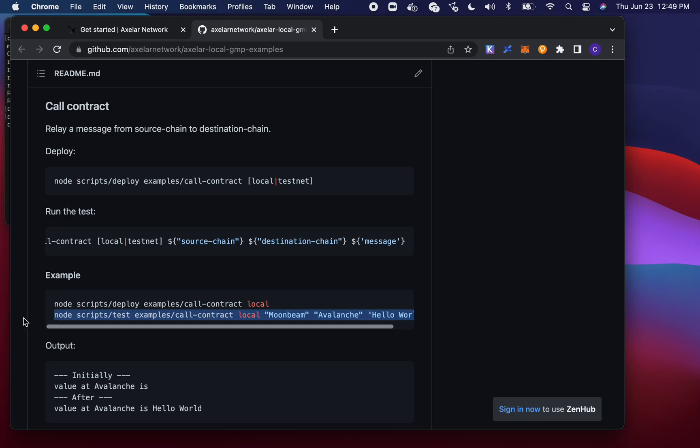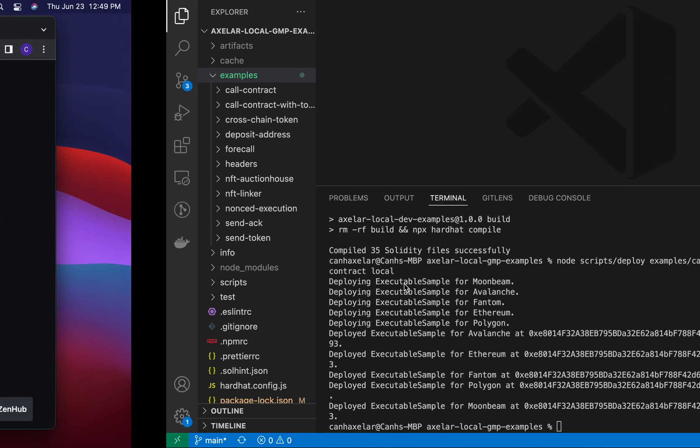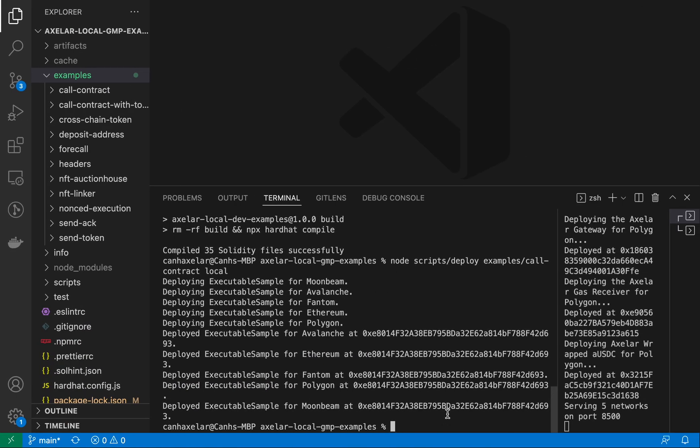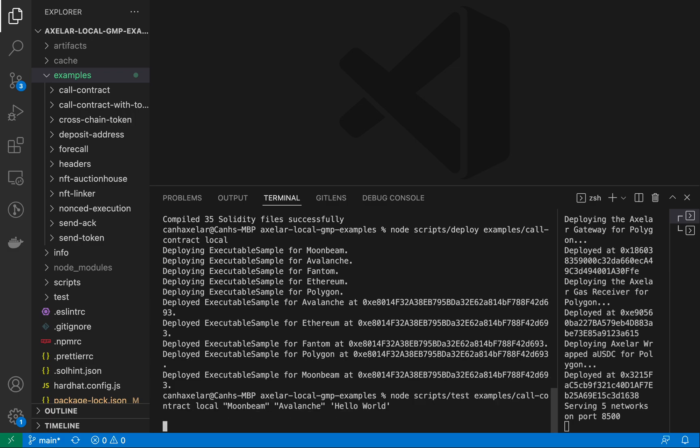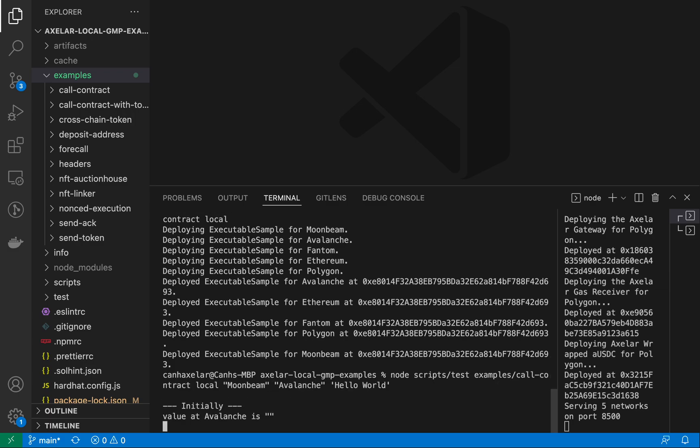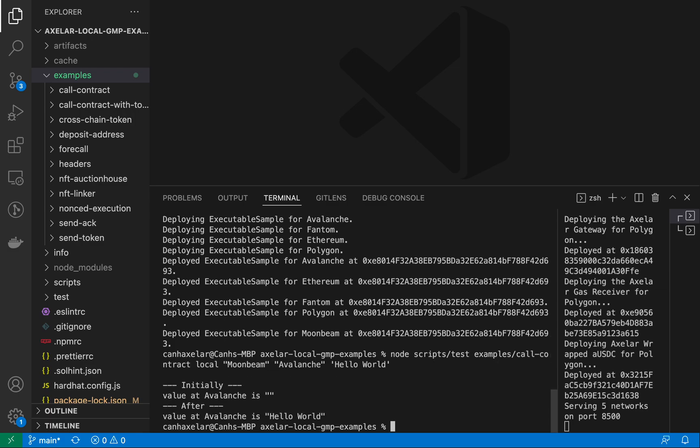So let me go ahead and copy that into this. All right. So this is rather quick because we did this all locally.